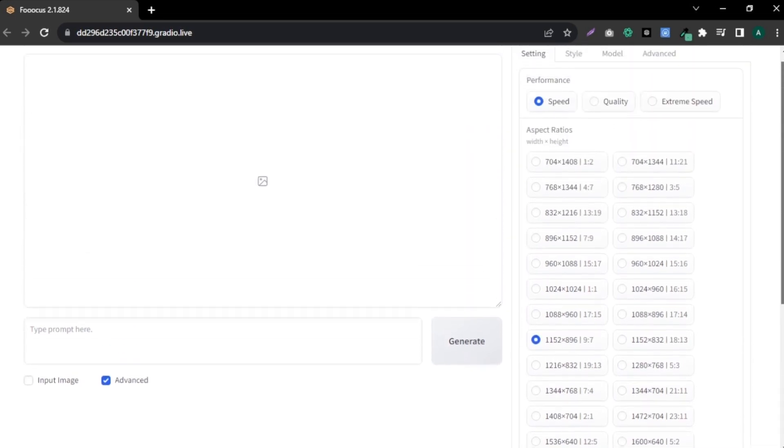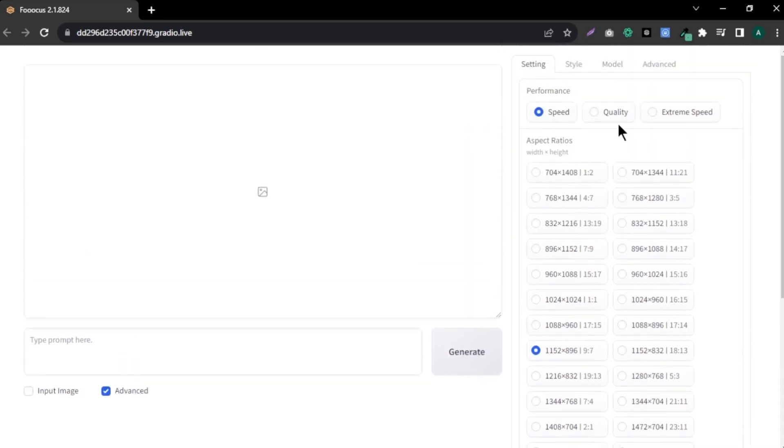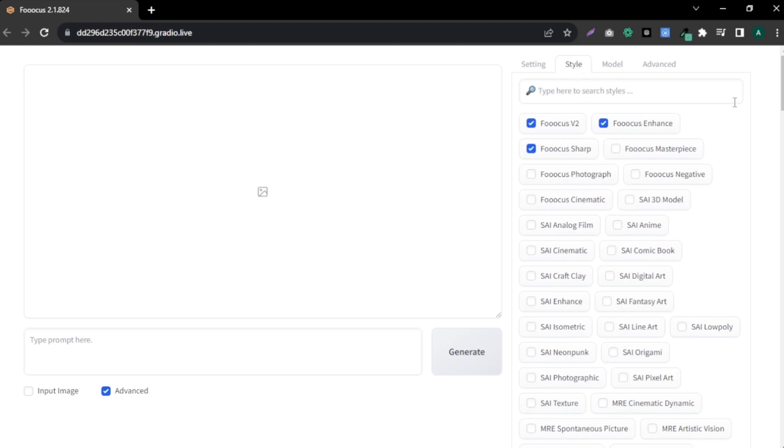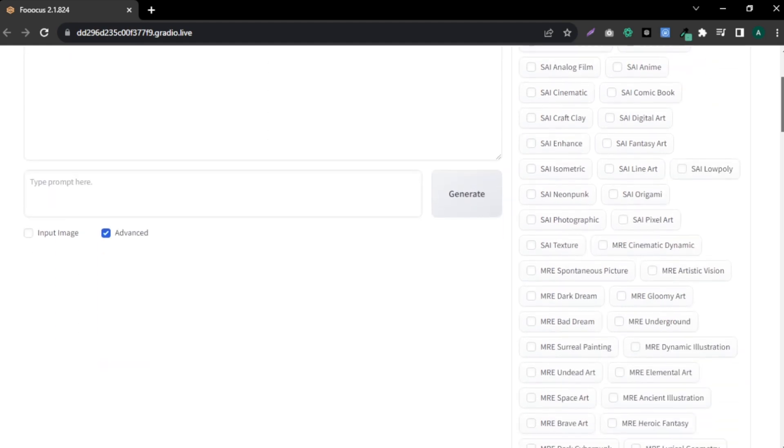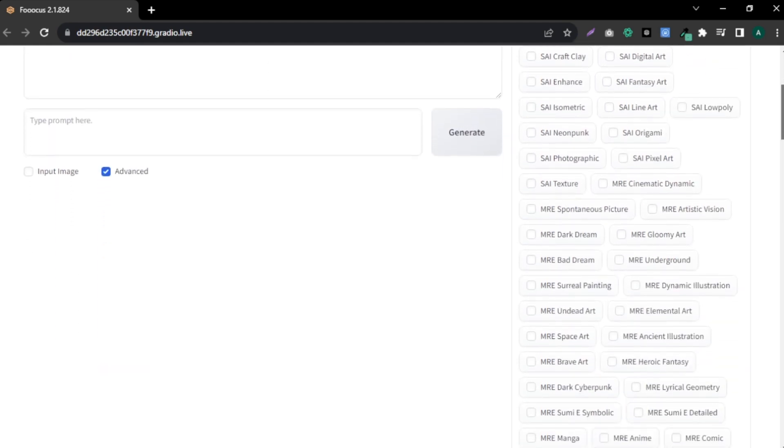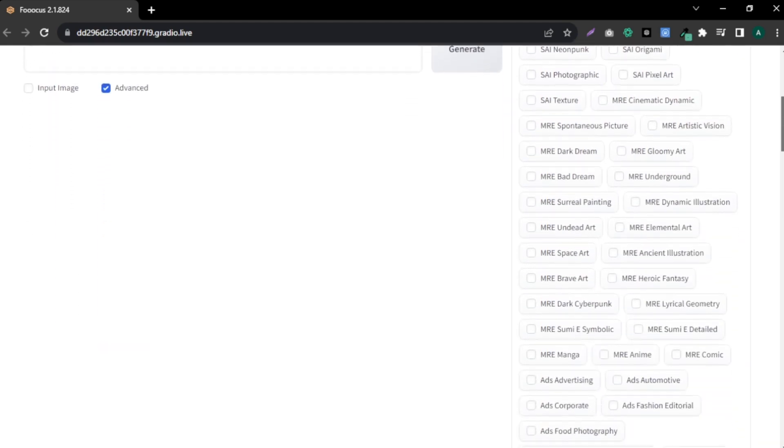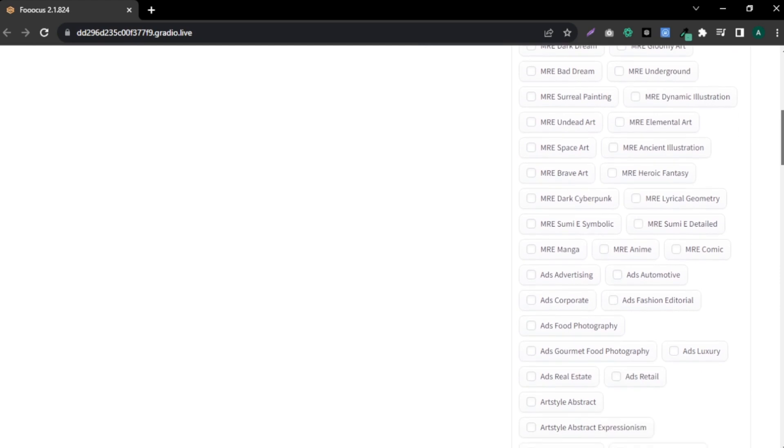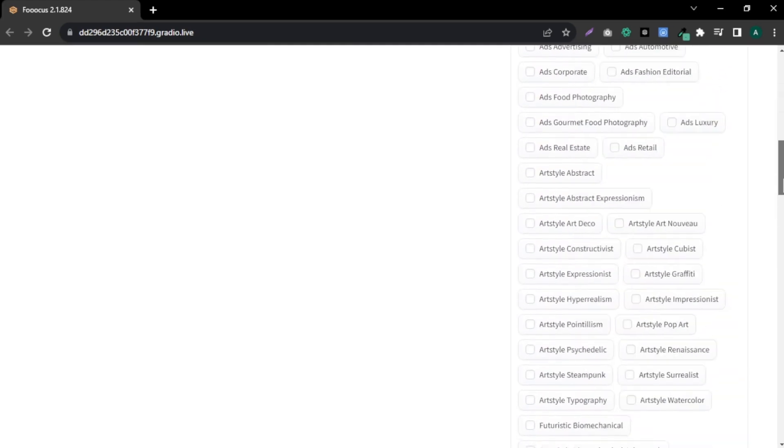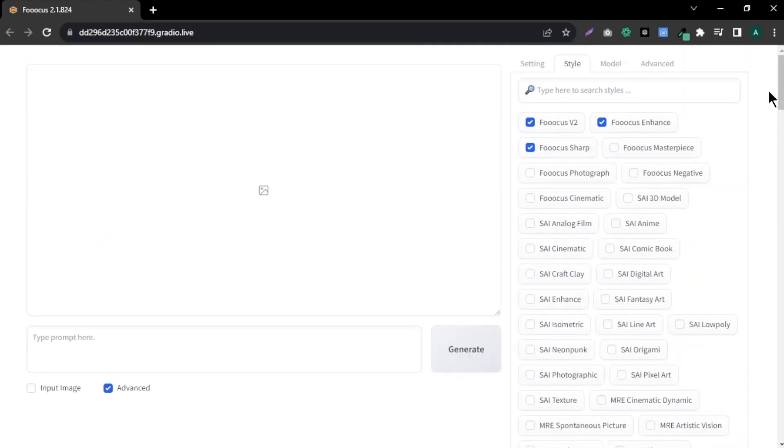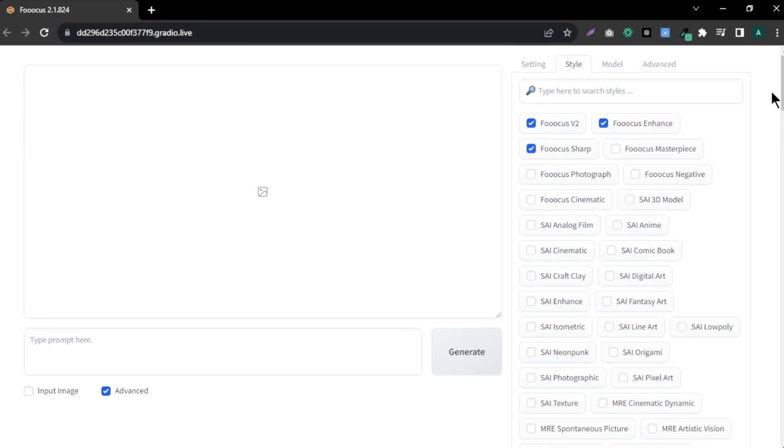If we come to the top, you can even control the quality of the image. Next, we have a style option. You can see that there are tons of style options you can use for your images. Each of these styles give you different styles for your images. For this video, I'm going to leave the default styles.